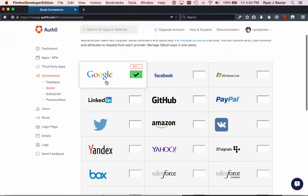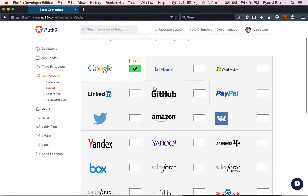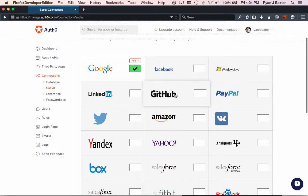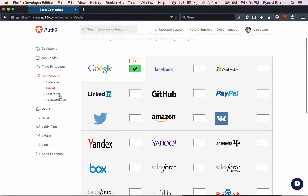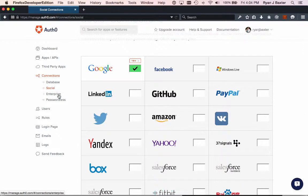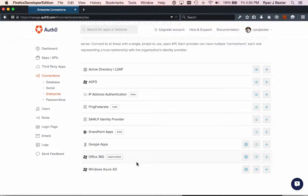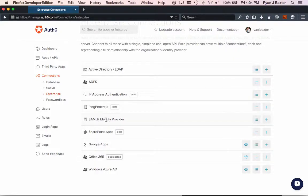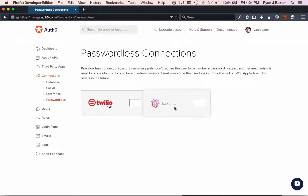Right now Google is checked off by default, but I could choose Facebook, I could choose LinkedIn, I could choose GitHub, Twitter, whatever I want. Also very interesting here is enterprise. These are different types of enterprise authentication providers that I could use. You can see Active Directory and LDAP here and SAML being some of the more popular ones, as well as passwordless authentication. Touch ID is a very interesting one, especially for mobile devices.